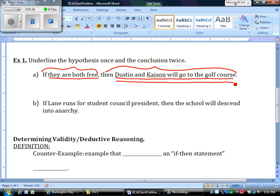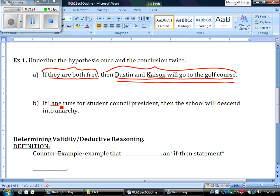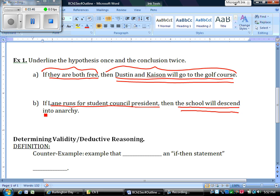Example B: 'If Lane runs for student council president, then the school will descend into anarchy.' Again, we assume the first part is true — Lane is running for student council president. The conclusion is that the school will descend into anarchy, which most of you would probably agree is a pretty fair statement. There's not much you can do to prove that one false. Sorry, Lane.